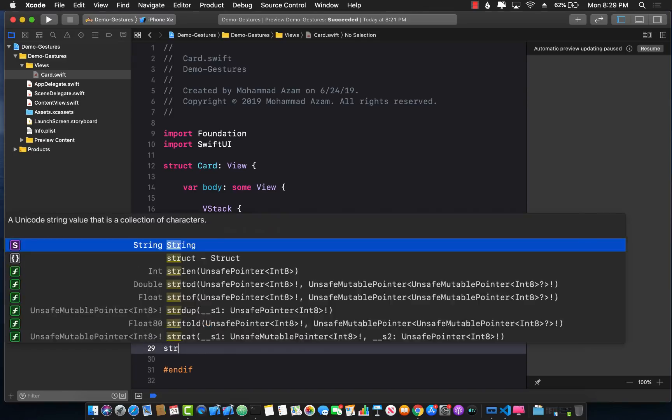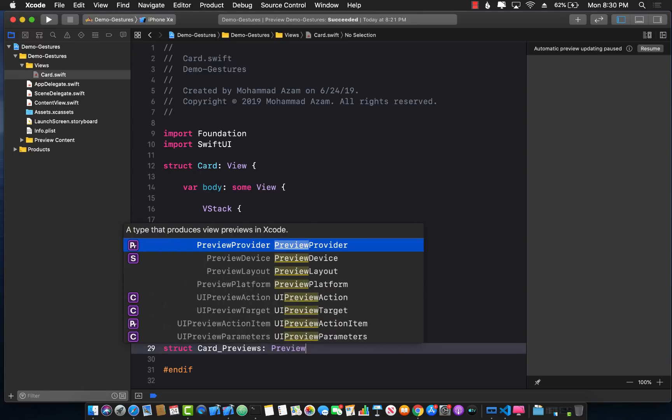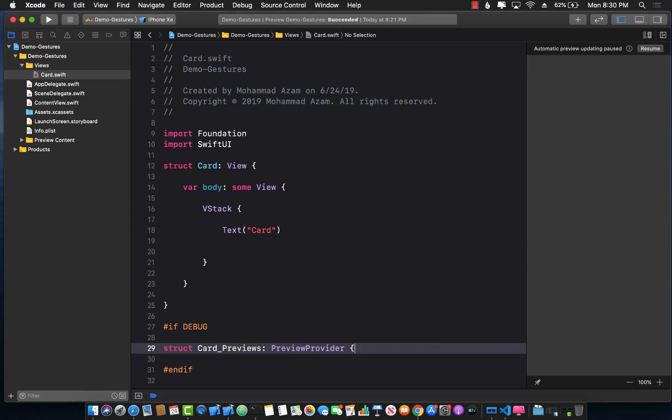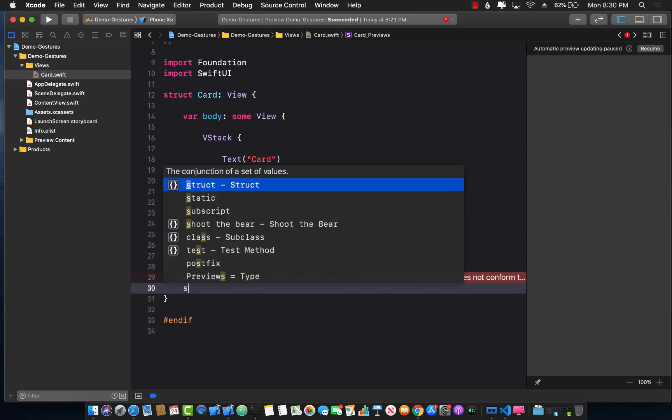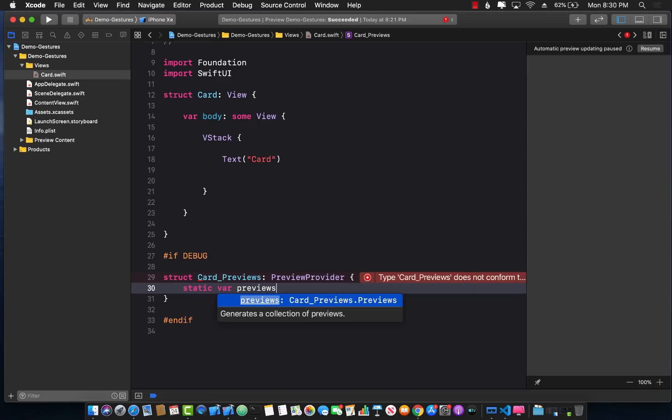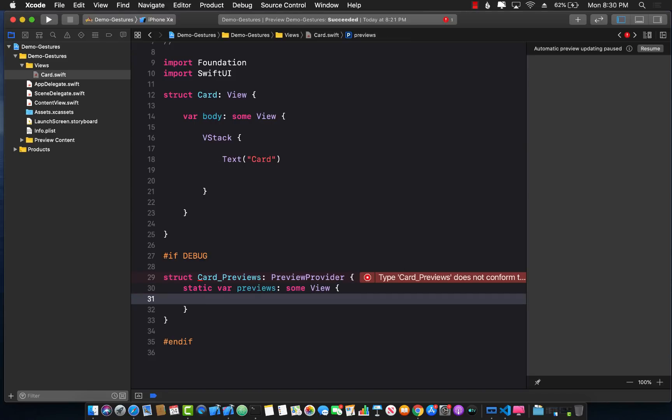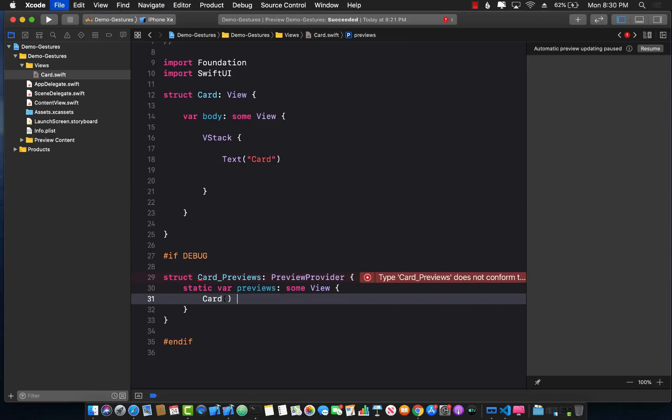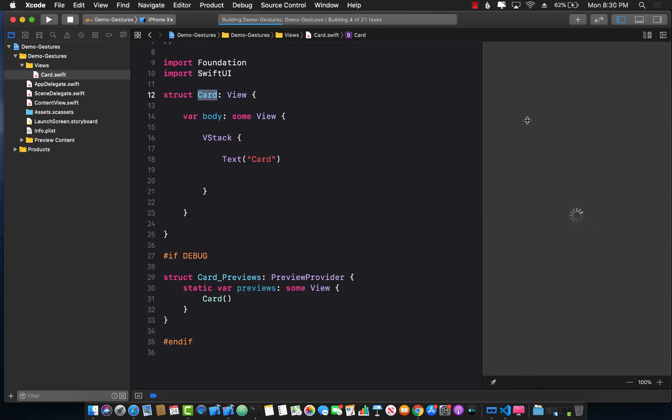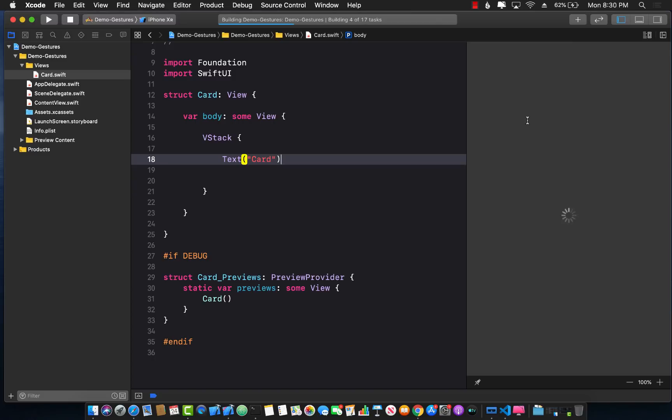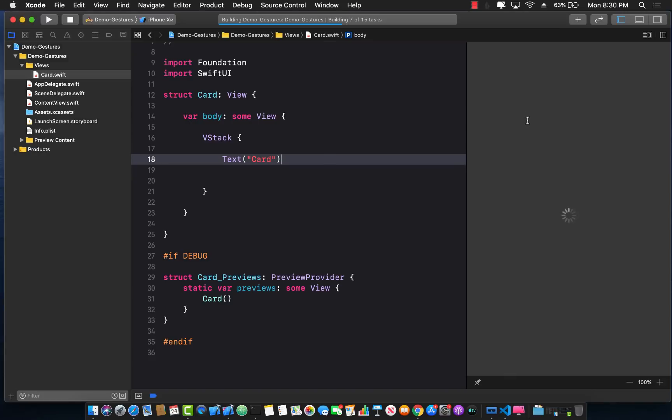I'm going to create a structure, I'll call this card previews which will be a preview provider. In order to conform to the preview provider I must implement the static var previews property which will return some sort of a view. That view will be just the card view itself. So now if I click on the resume button I should see a very basic card view which simply contains text.